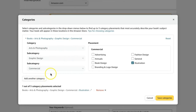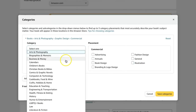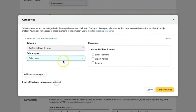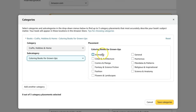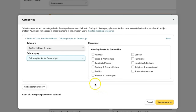Then you would just add another category and do it all over again. Let's say you wanted to do a coloring book category — you would go to Crafts, Hobbies, and Home, and then choose Coloring Books for Grownups. Whatever is specific to the placement of your book — if your book is a dog coloring book, you might want to choose Animals. If it's a fashion coloring book, you can choose Fashion, and so on. It just makes it so much simpler to select those categories now because you know specifically what you're looking at.